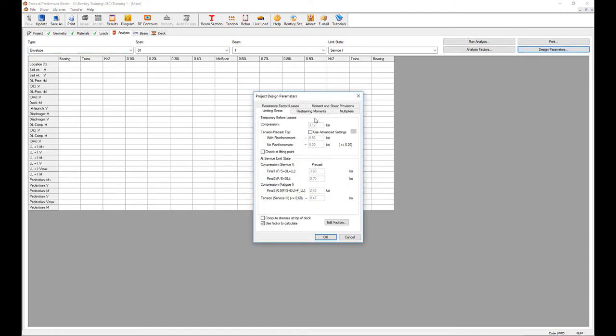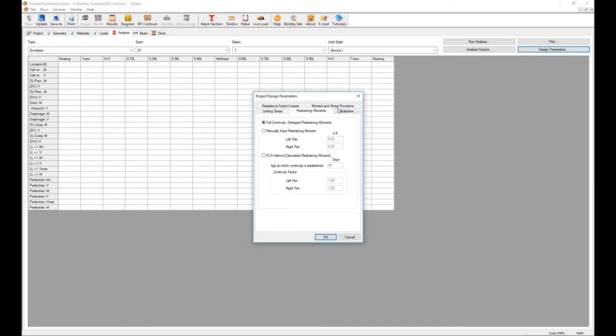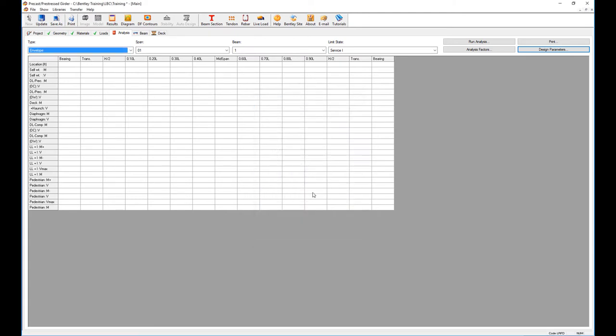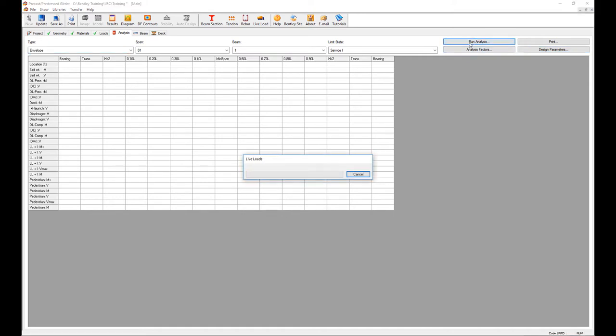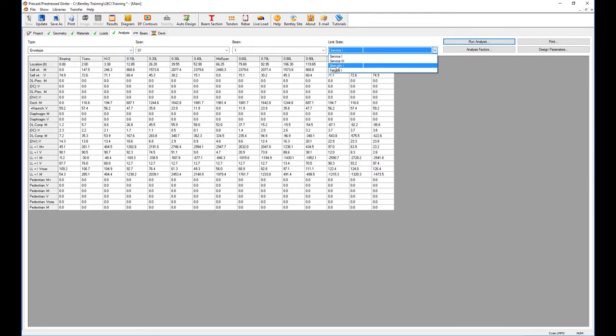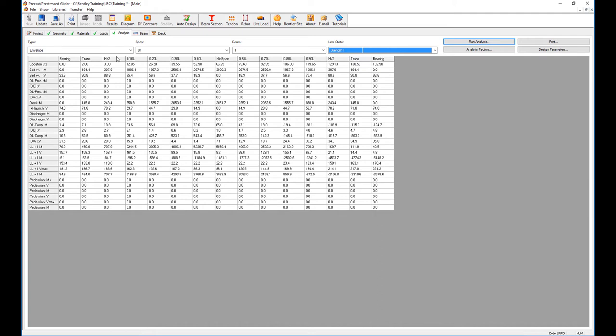On the design parameters you adjust how you compute the stresses, the limiting stresses, the restraining moments, and some more shear provisions that pertain to the code. If this is not touched, what comes from default is the standards from the AASHTO code. We just need to then run the analysis. It runs all the limited states with all these cases, so strength one.